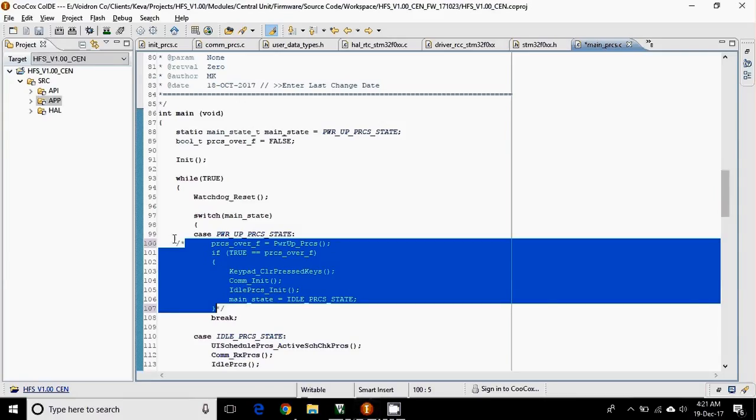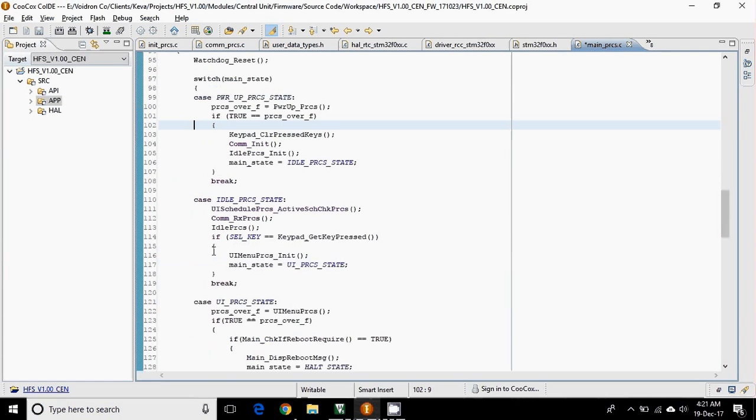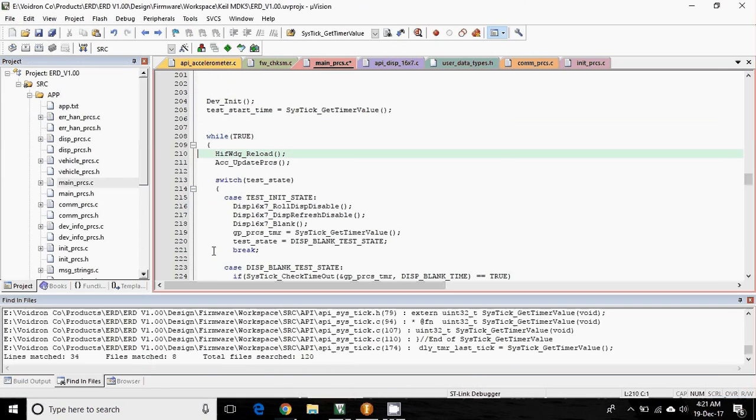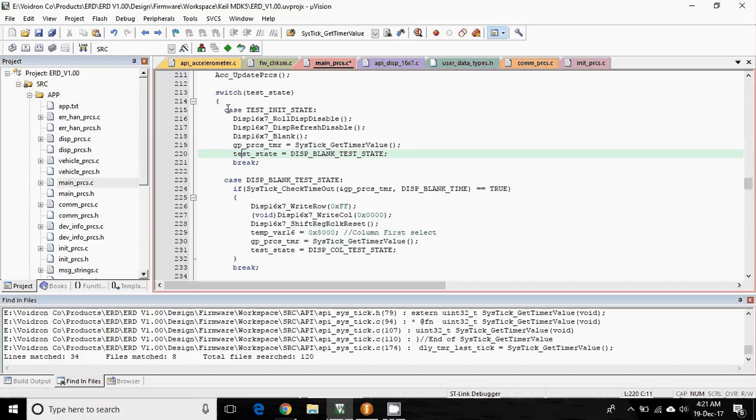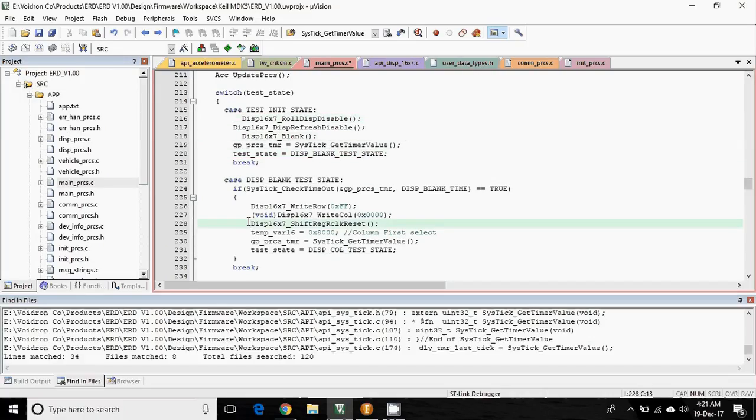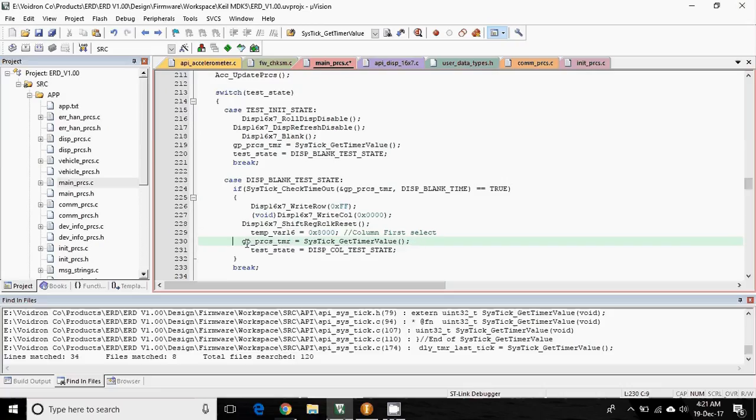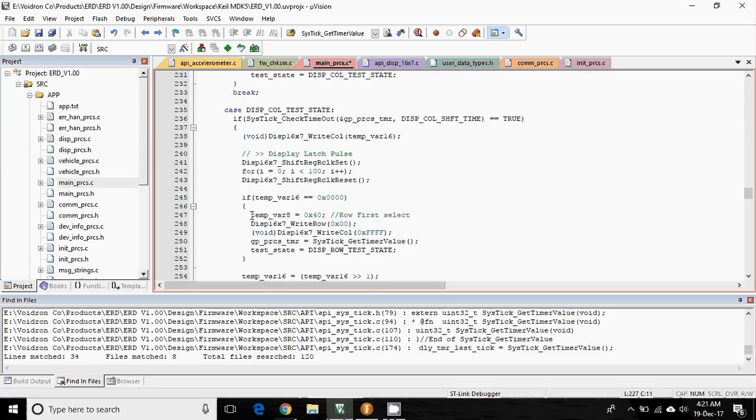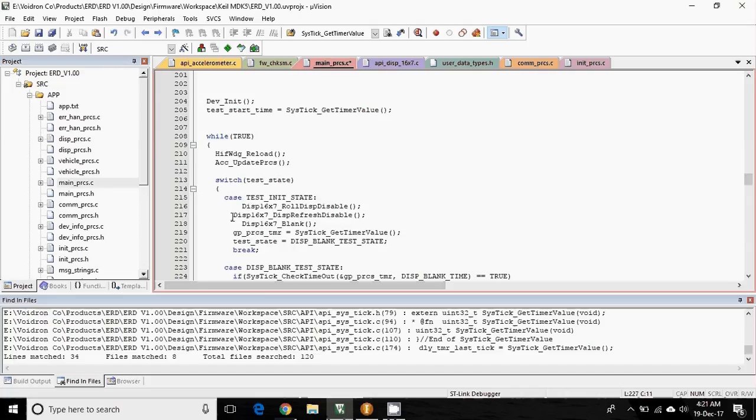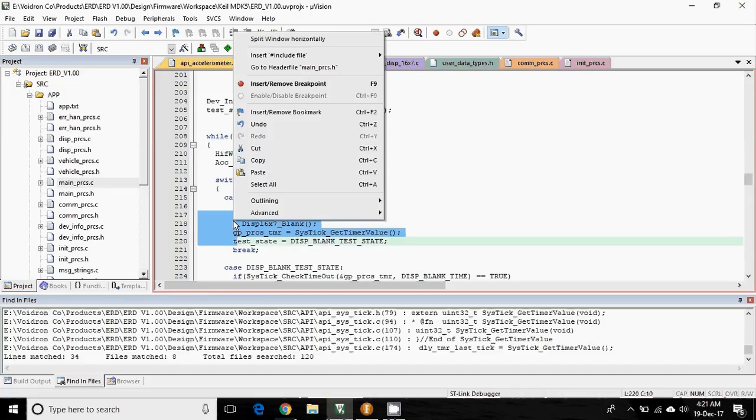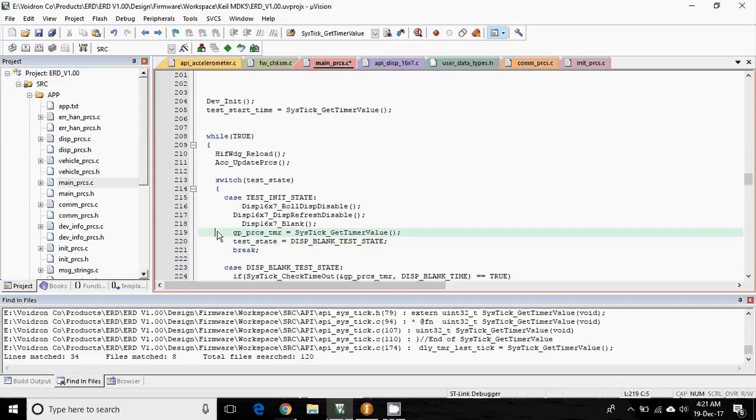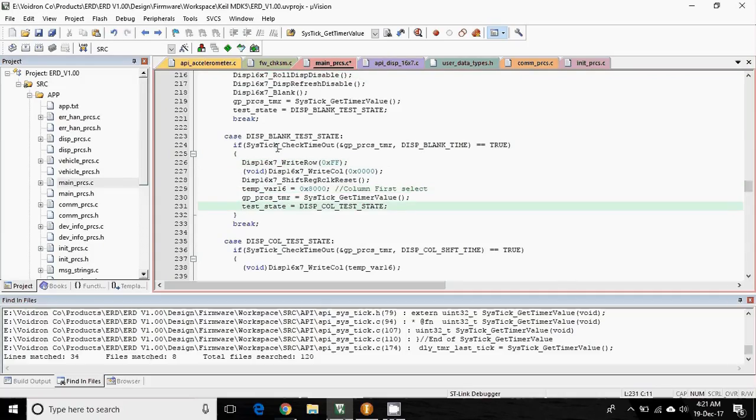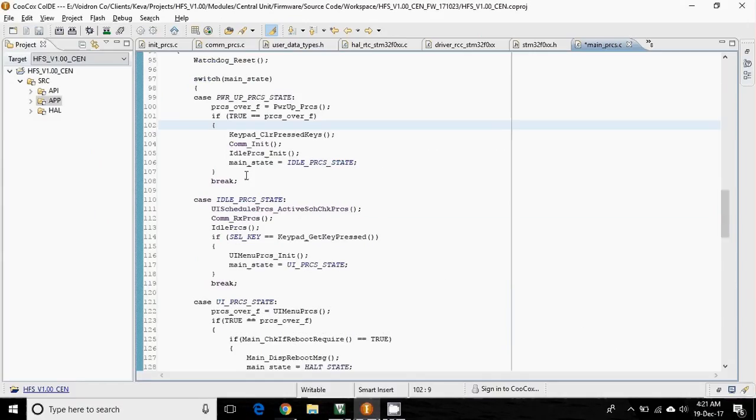Now let's talk about the indentation. Suppose by mistake your code is not properly indented. In Keil, it is kind of difficult, or people generally do like this, or you can also create a shortcut in Keil.